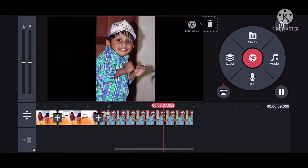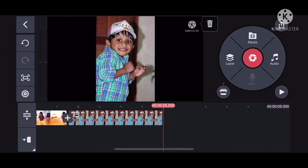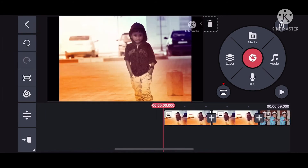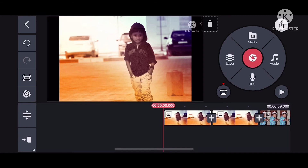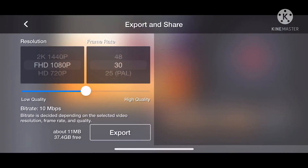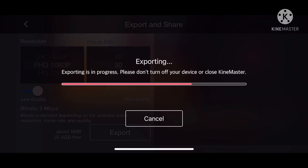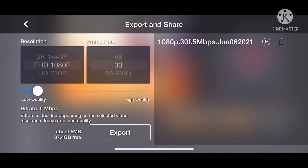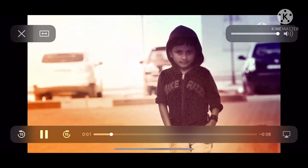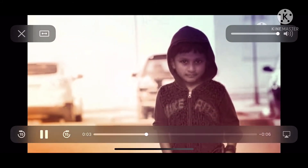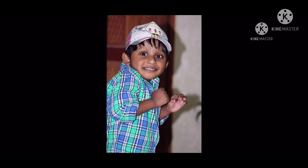I will edit that photo. Now I will export the video. I will make this so I can show you the video. I am going to export this video.